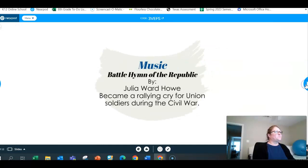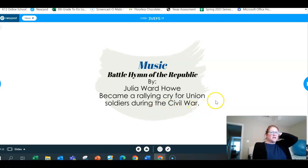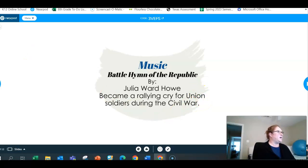We'll start with music. The song you need to know is "Battle Hymn of the Republic." It's written by Julia Ward Howe, and it becomes a rallying cry for Union soldiers during the Civil War. They're going to hear this song and it's going to give them the excitement, the desire to continue fighting this war.